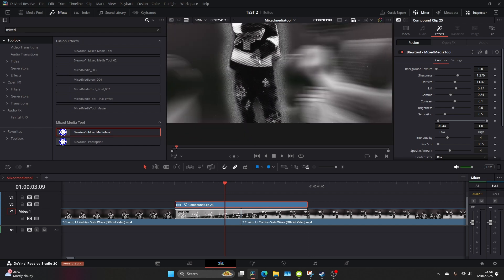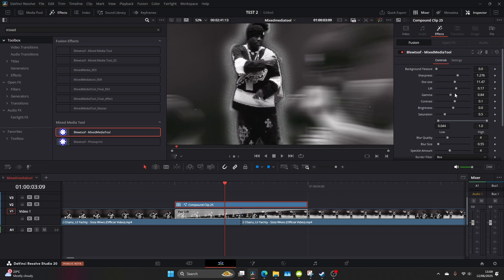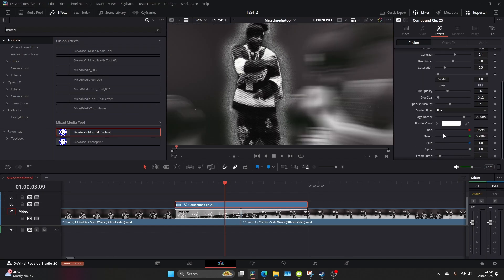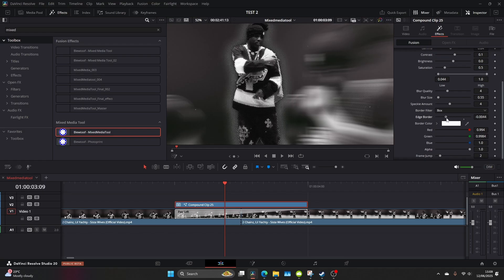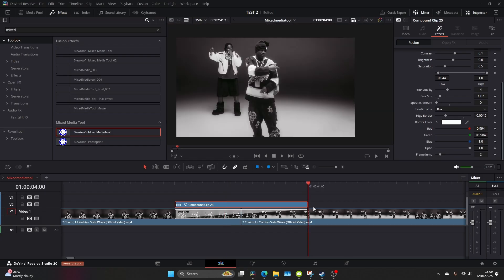I didn't want the spray can effect kind of going on here so I went over to the settings and I just brought down the border edge so it's a lot more subtle. Now these settings looked good for now but we'll come back to these and really dial them in later.